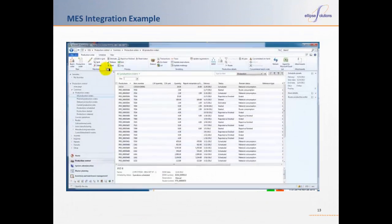Now let's review a demonstration of this type of integration in action. Ellipse Solutions has provided a link to the Merlin system, a third-party MES system. Let's go to John as he shows some of the more obvious operational advantages.